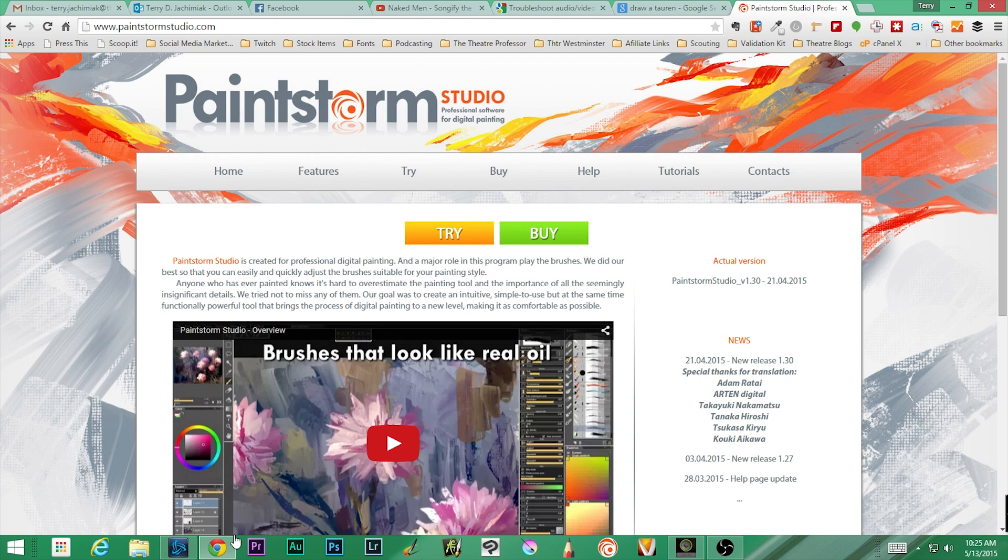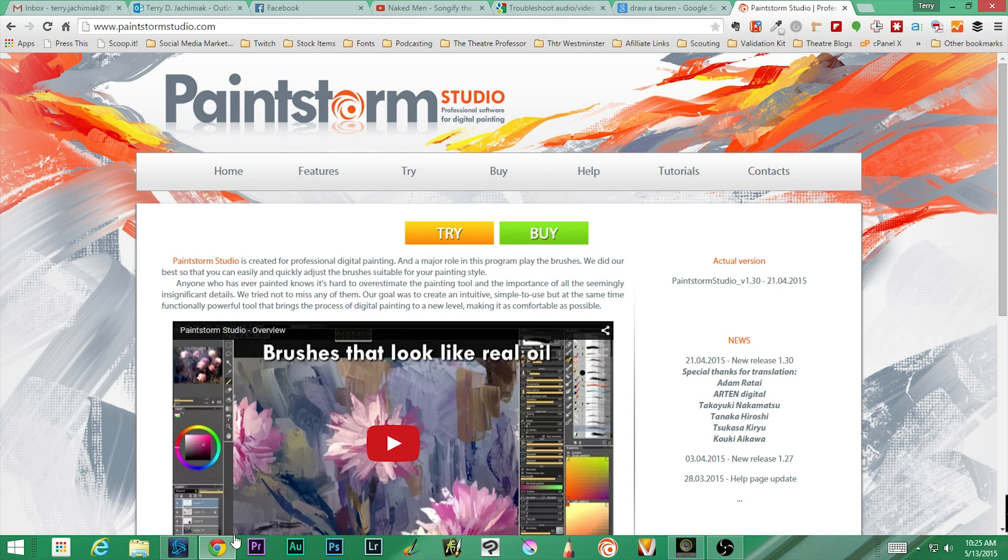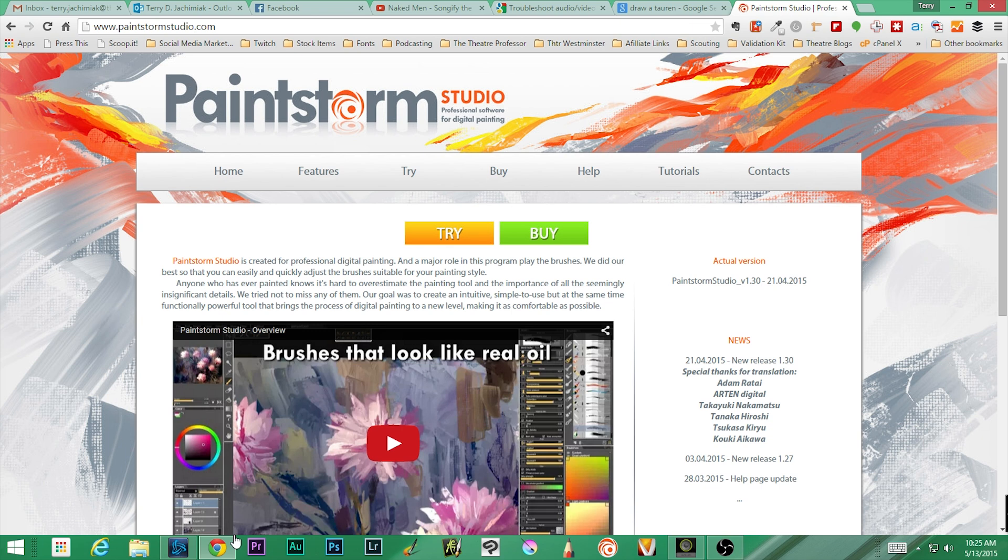PaintStorm Studio is a fairly new program. I did a little research—the guy who created it, it's one guy, created it because he wanted an alternative to Photoshop. He wanted to create a painting program that did what he wanted it to do, and it's great. People do that—they decide, 'Hey, I'm gonna do something for me.' He wrote this program and it's actually pretty good.